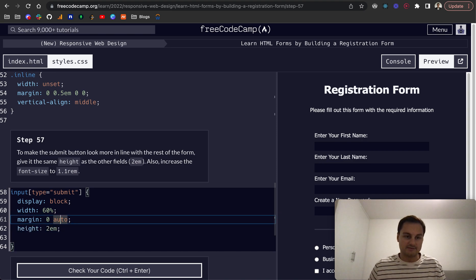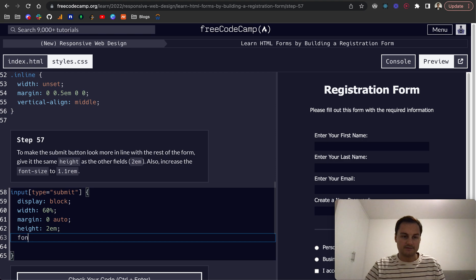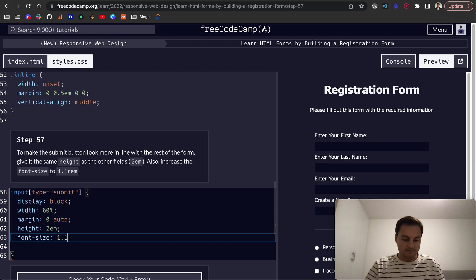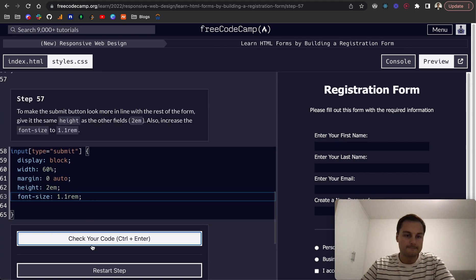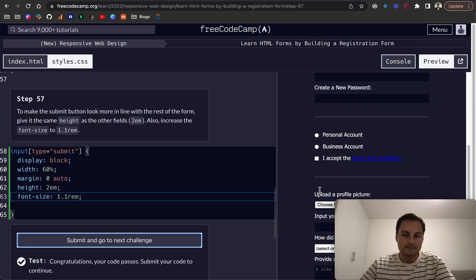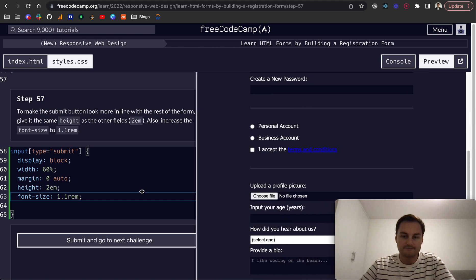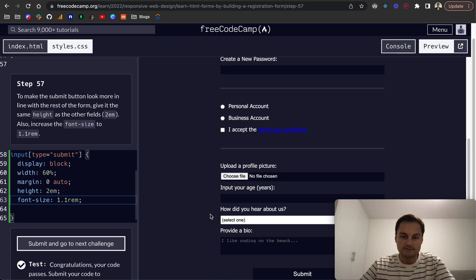So font-size 1.1rem, like so. And we should be able to see that here. There we go, so it's a bit larger.